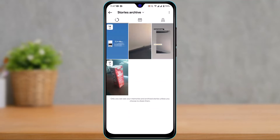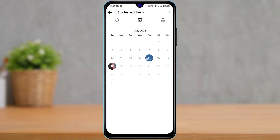As you tap on Archive, by default it will show you a list of your stories archive. If you don't see your stories, tap on Stories Archive to switch to stories. This is the main page of your stories archive. If you switch to the right-hand side, it will show you a list of stories by day. Tap on a date to see the stories uploaded on that date.